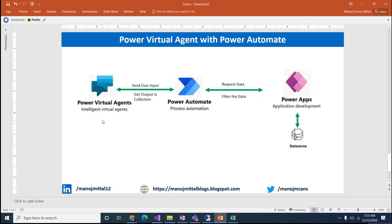We are going to create a bot using Power Virtual Agent, and at runtime when the user is asking their query, based on that query we are going to hit the database using Power Automate. We'll create a table in Power Apps (Dataverse), store the data there, and pass the user's query to Power Automate. Power Automate will take the data from Power Apps, filter the queries, and return the response. Let's see how we can design this entire solution.